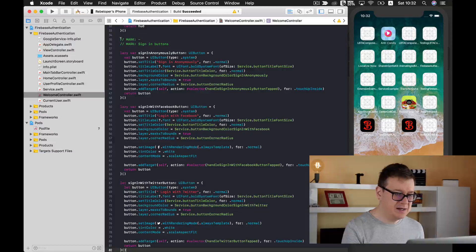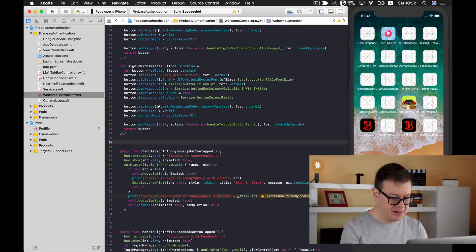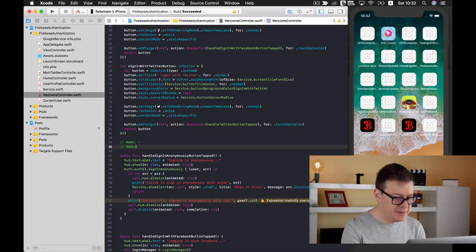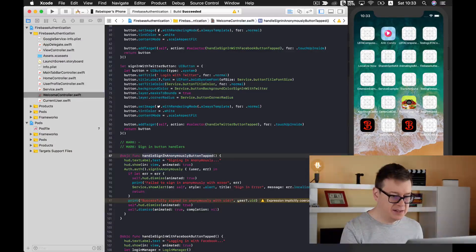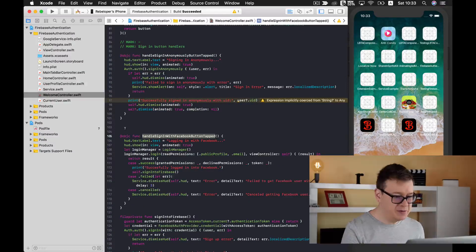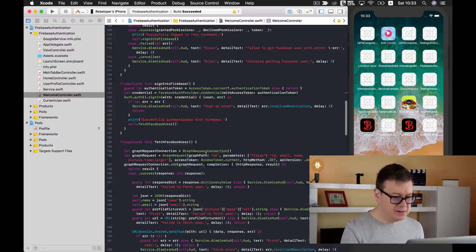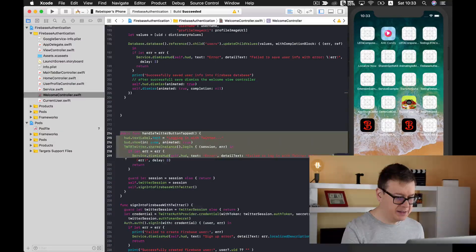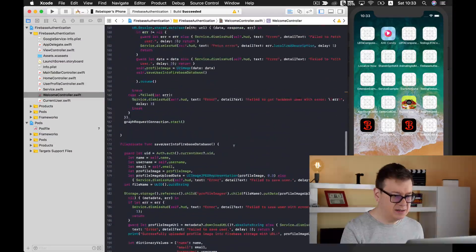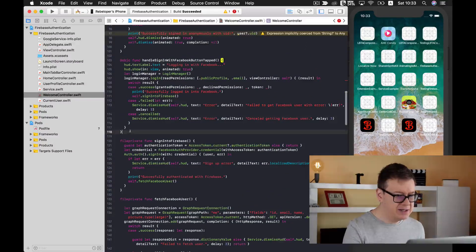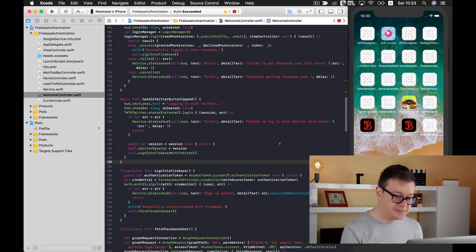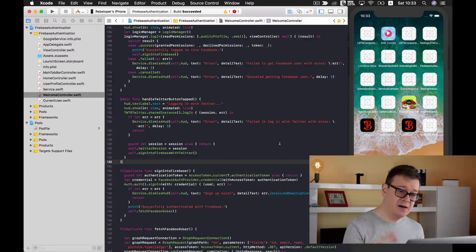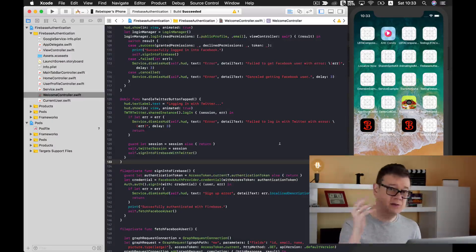Now let's create our handlers. I will copy this out and paste it in here and now this will be handlers sign-in anonymously button, handlers sign-in with Facebook button, and let's grab our Twitter handlers button tapped. Let's cut that out and go back here and paste that under there.